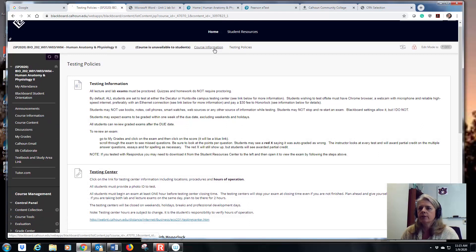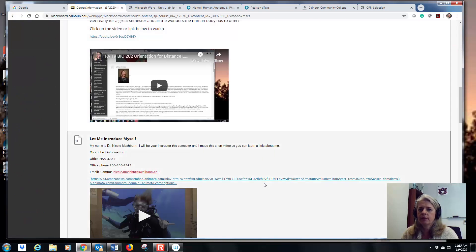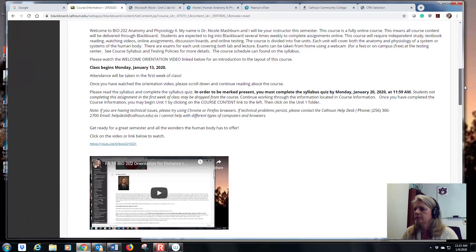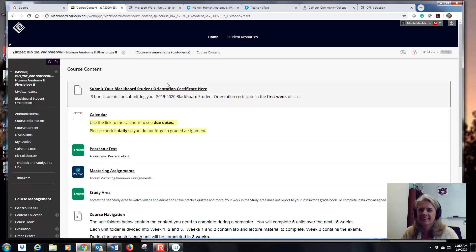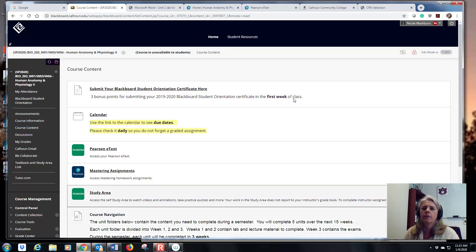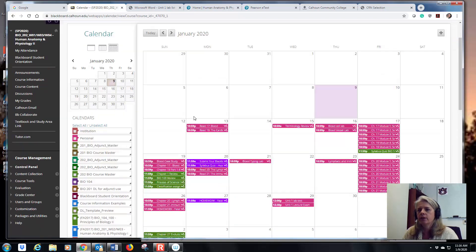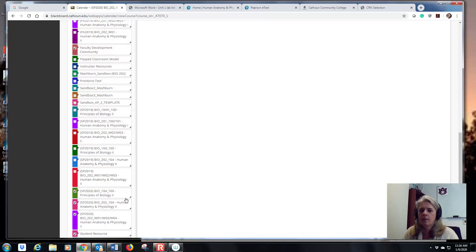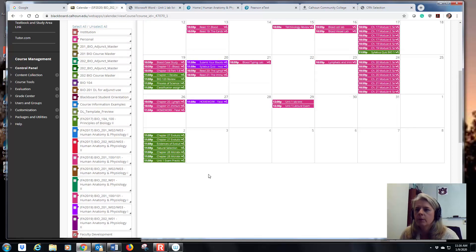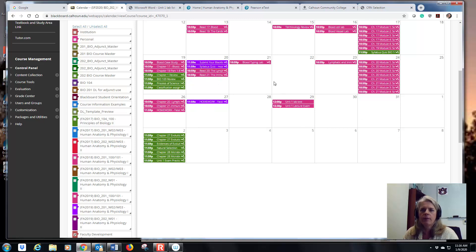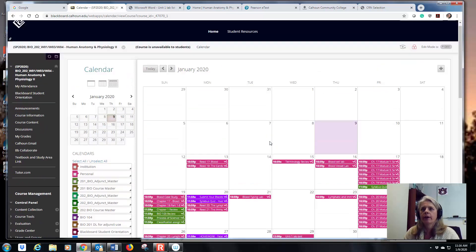So you've finished the course information. Now for course content — the actual course material. If you did your Blackboard student orientation, you can submit your certificate here for a couple of bonus points; I don't require it, but might as well get points for it. There is also a calendar — everything that's due will show up there, including your syllabus quiz and Mastering homework. Make sure you check your calendar to stay on track.